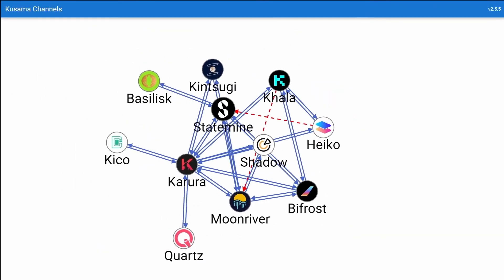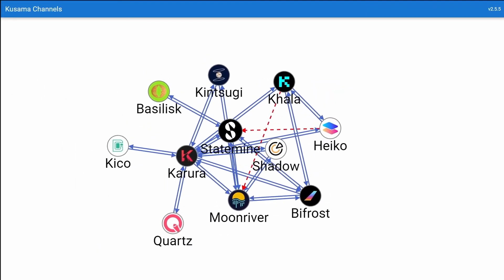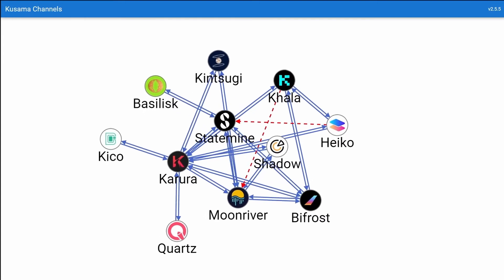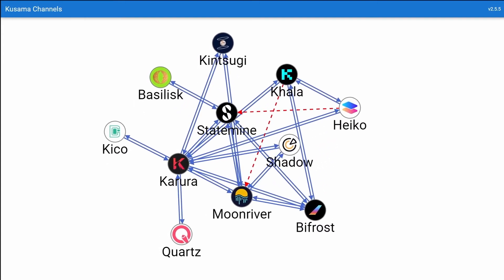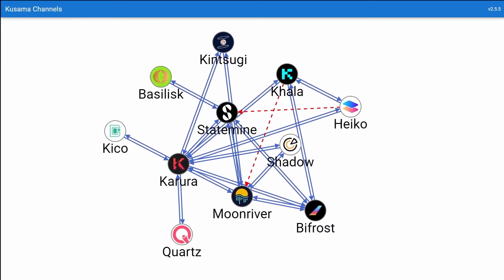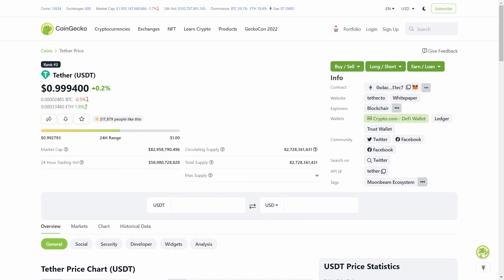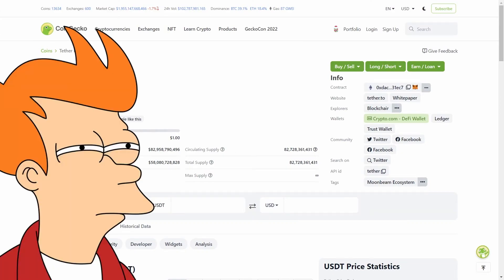It's actually a huge deal. Any chain connected with Statemine now has an additional substrate-native stablecoin and one of the most liquid and popular to boot.